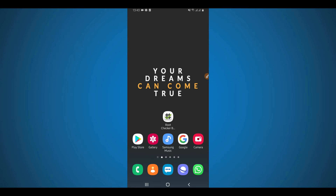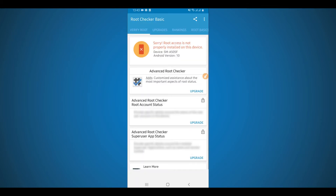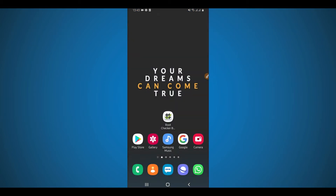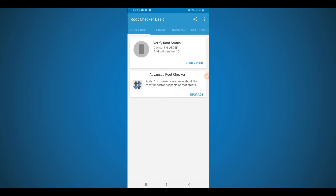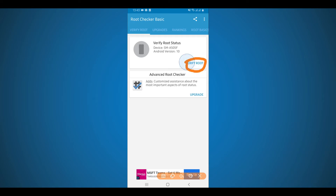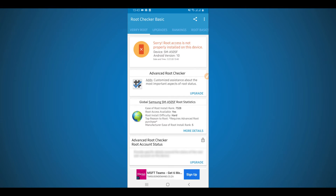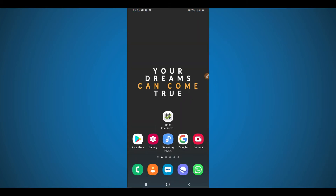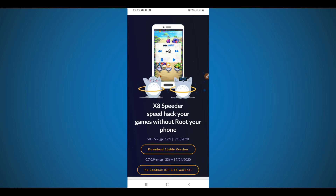First of all, I'm going to prove to you that my phone is not rooted. I'm going to be using this application called Root Checker, available in the Play Store or in the video description below. Open the app, click right over here on 'Verify Root' and that will tell you whether your phone has root access or not. As you can see, my phone has no root access.